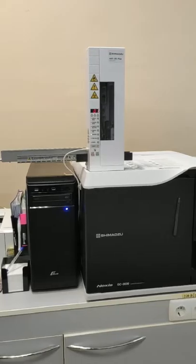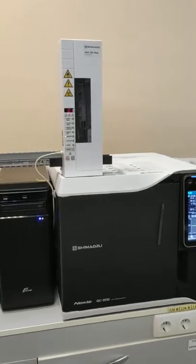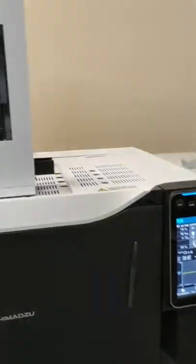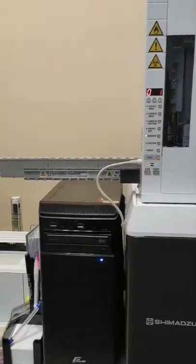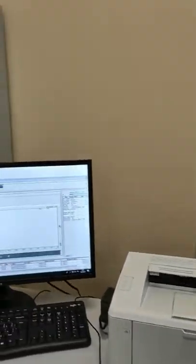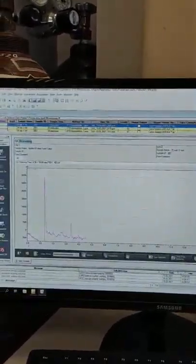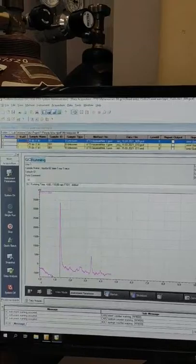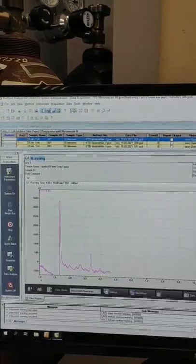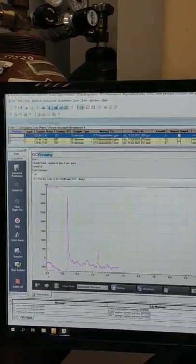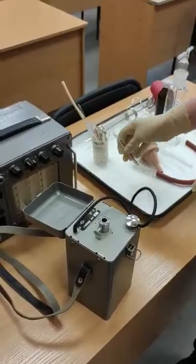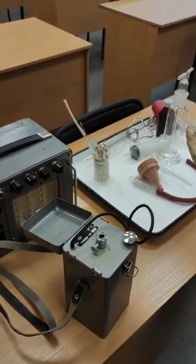The previous one was a liquid chromatograph. Here is the gas chromatograph. The same — we put in our samples inside, make the analysis, and the device shows us the result in the form of a diagram with the highest peak concentration of those chemicals which we want to determine.